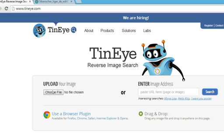If you have an image and you want to find a higher resolution version of it, you can use this website. Also, if you own the copyright of some image, you can come here and search to find out who is using your image without your permission.